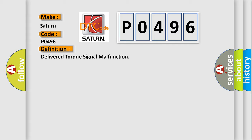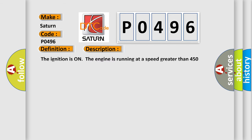And now this is a short description of this DTC code. The ignition is on, the engine is running at a speed greater than 450 RPM for one second.